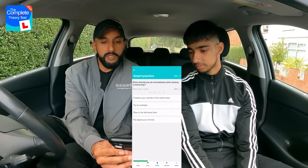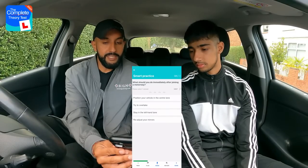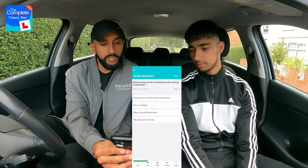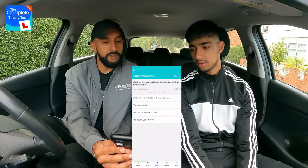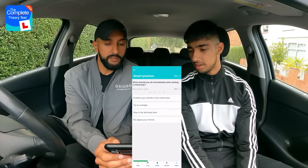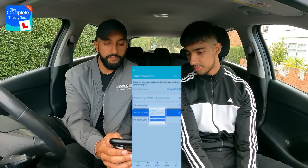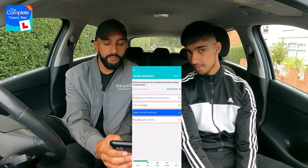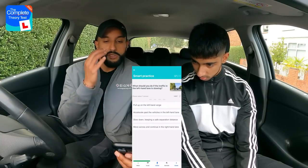Question six: What should you do immediately after joining a motorway? Options: position in the centre lane; try to overtake; stay in the left-hand lane; or show mirrors. Rajan says stay in the left-hand lane. Well done.